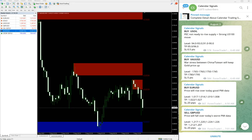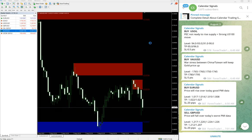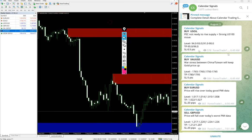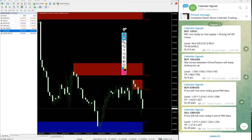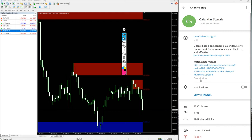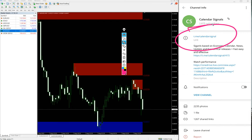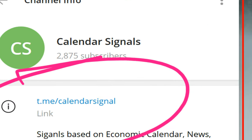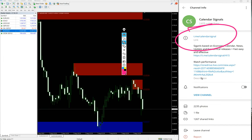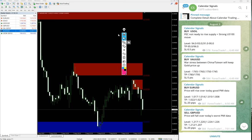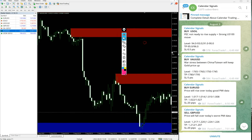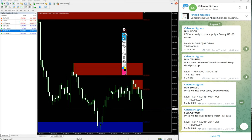t.me/calendarsignal - that's our channel link. Let me show you the link. This is our channel link, t.me/calendarsignal. This is our free channel link. If you are not following us yet, we suggest you follow to get these free signals. We have a paid service as well.